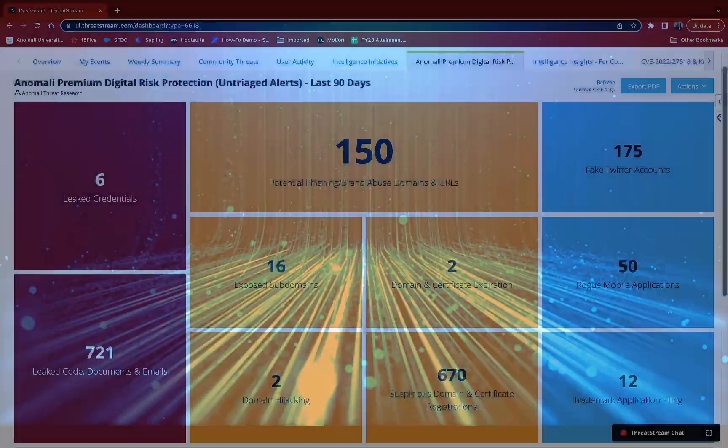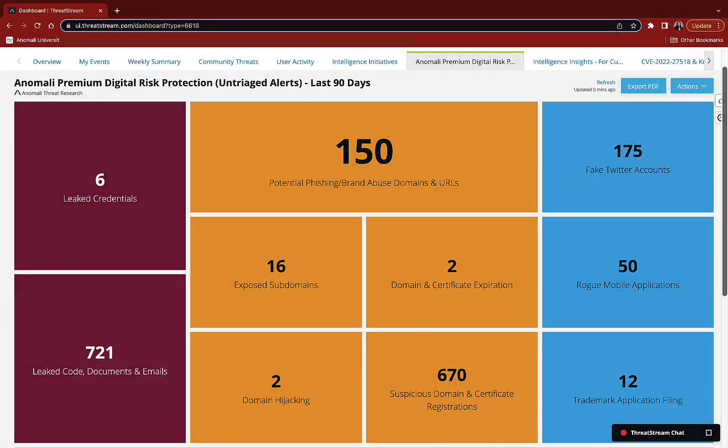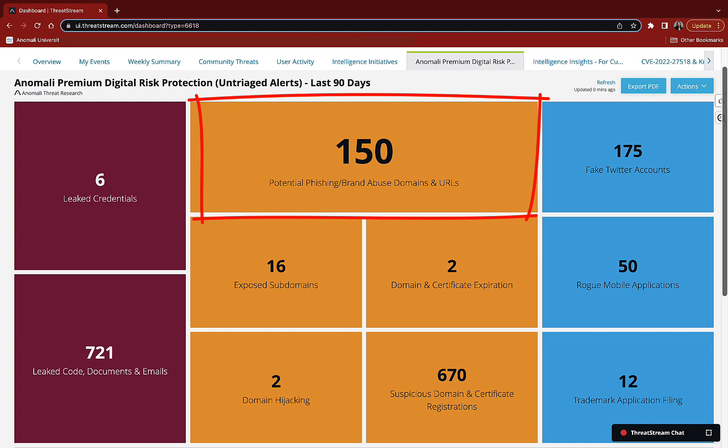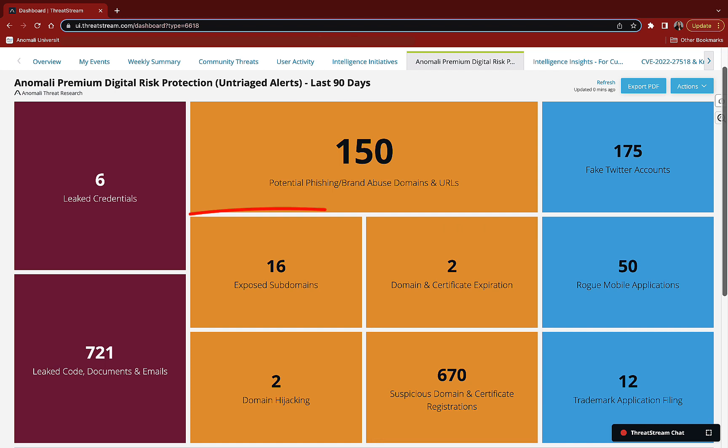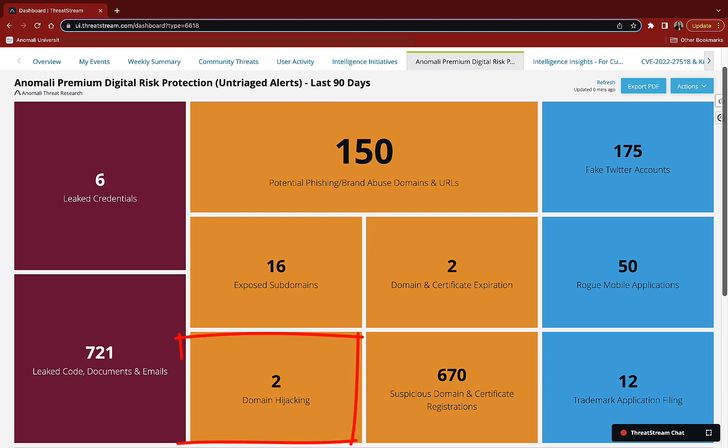At Anomaly, we search the open, deep, and dark web for potential phishing URLs or similar brand domains, suspicious or expiring certificates and domains, subdomains unintentionally exposed, and domain hijacking.